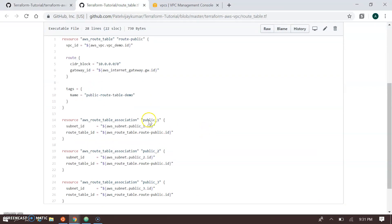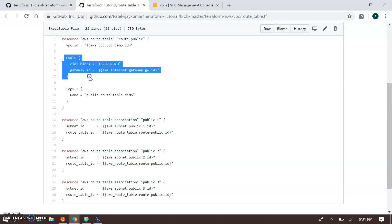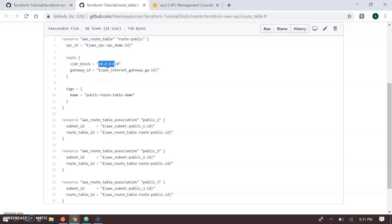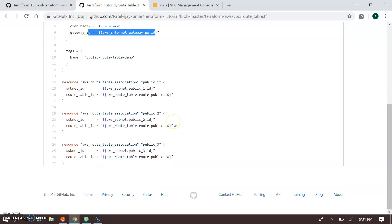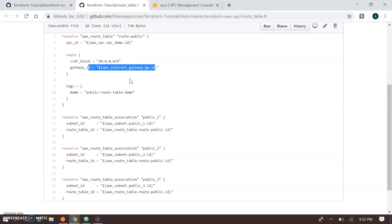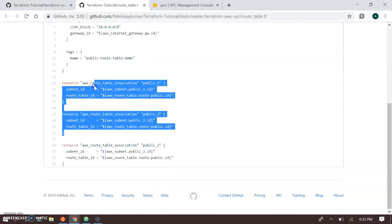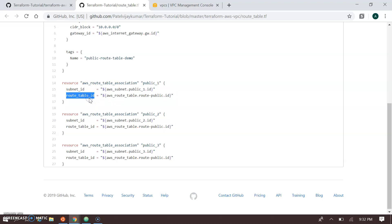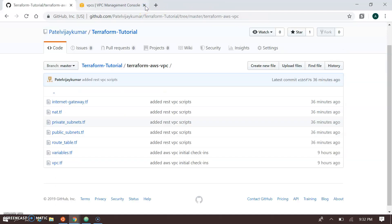For the public route table we specify the VPC ID and a CIDR block for routing. All traffic from 10.0.0.0 will pass through the internet gateway ID. We also create route table associations to link each public subnet to this public route table. The route table is named 'aws_route_table_public' and is mapped with all three public subnets via their subnet IDs.